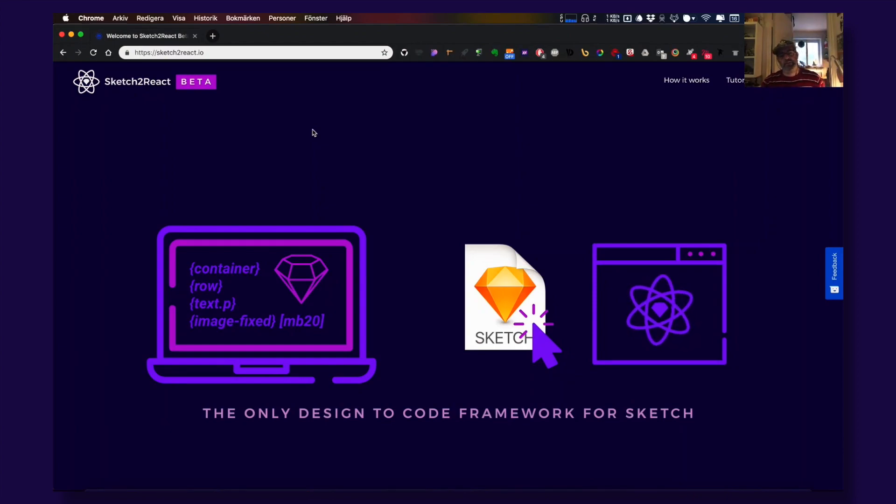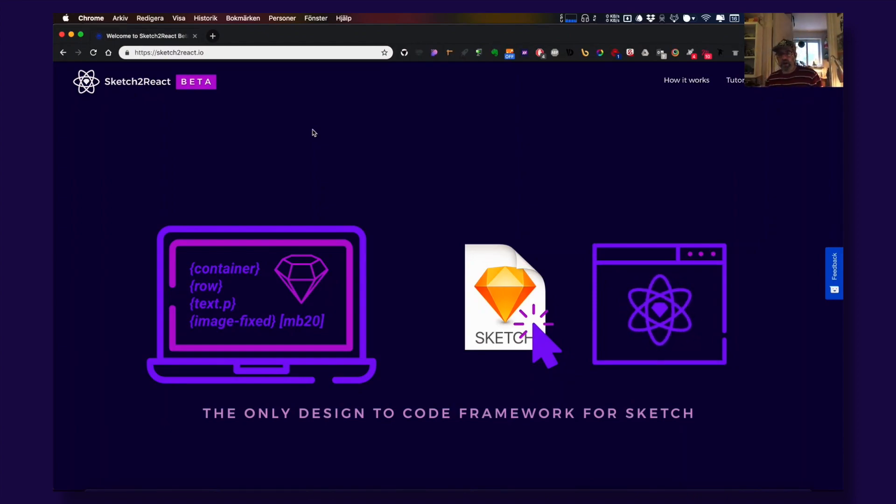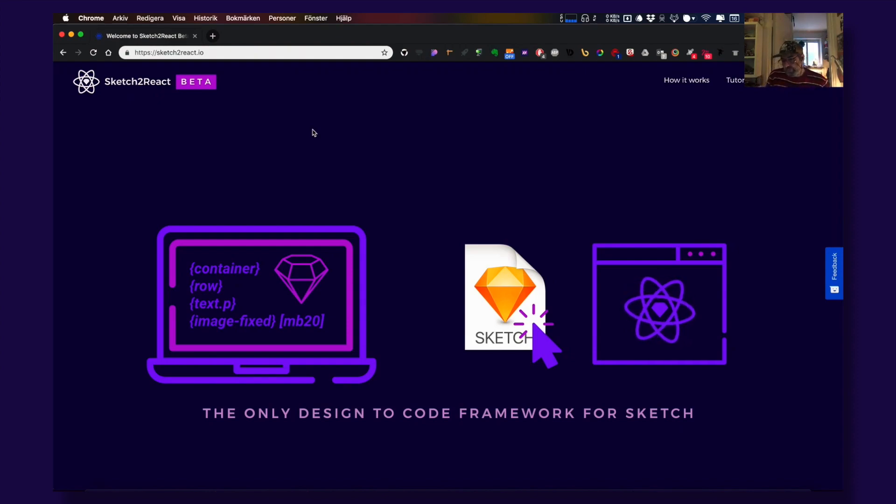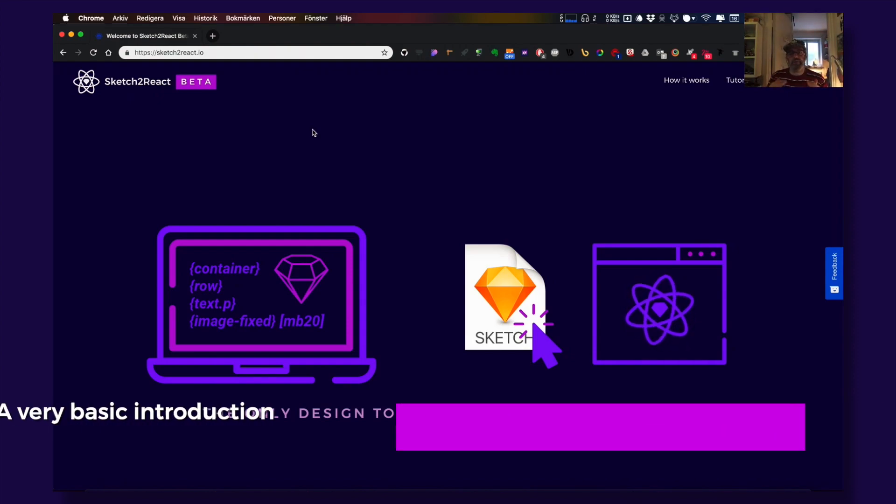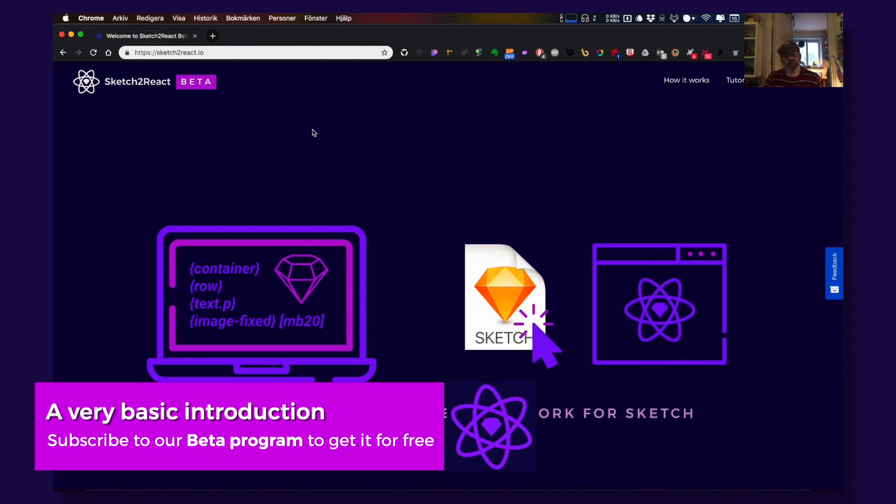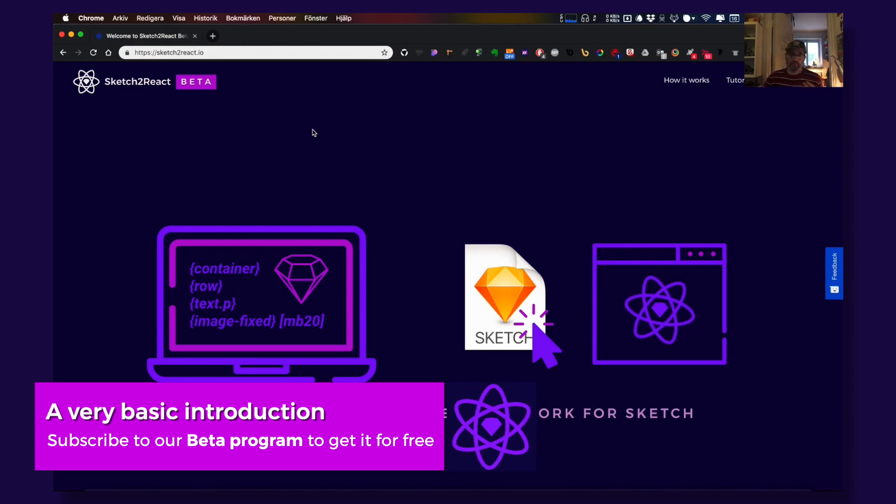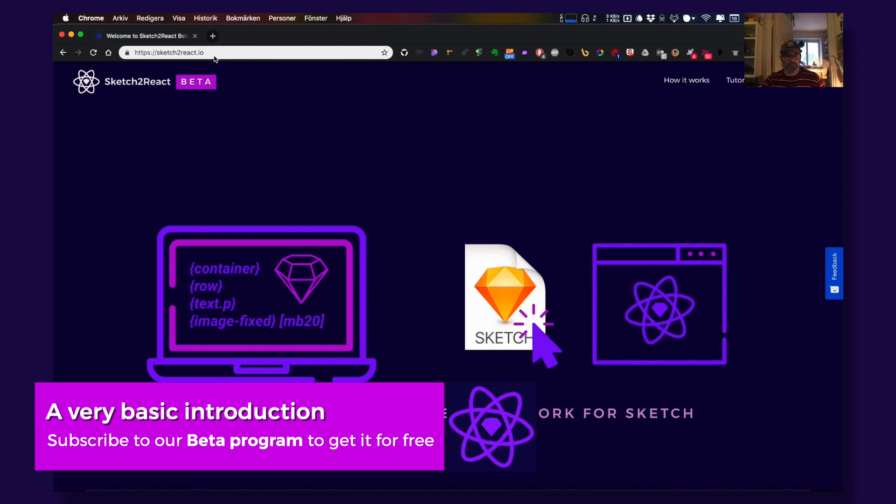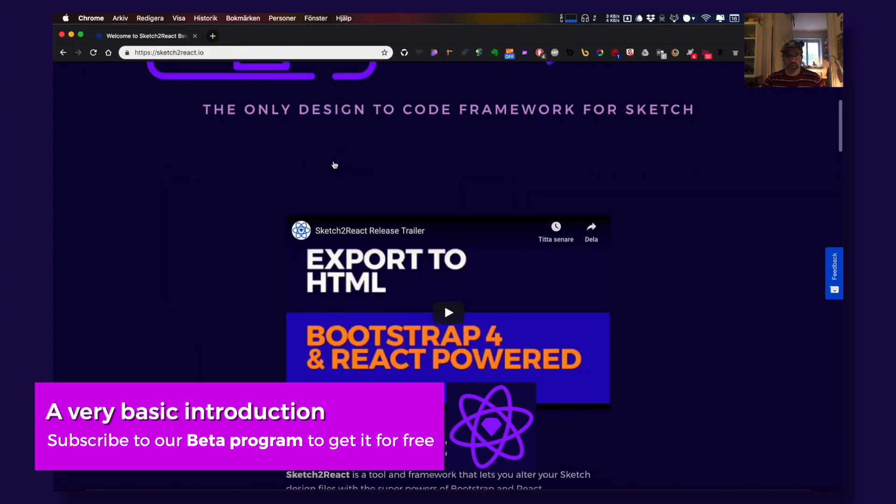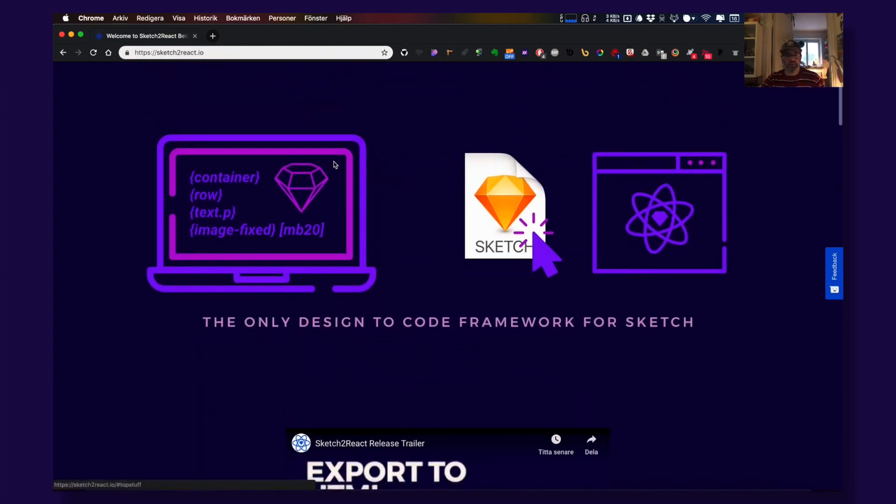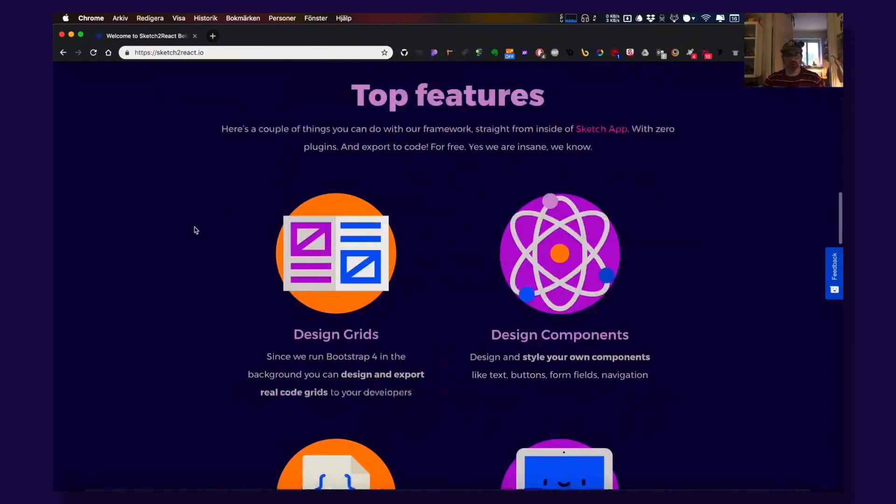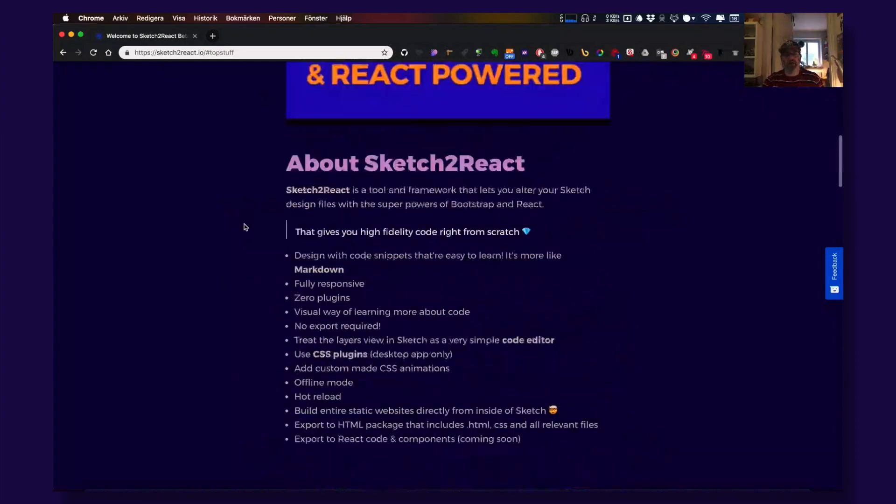Hey guys, this is Juan from Sketch to React and today I'm going to give you a very basic Sketch to React tutorial on how to get started. Maybe you found our website and checked everything out.